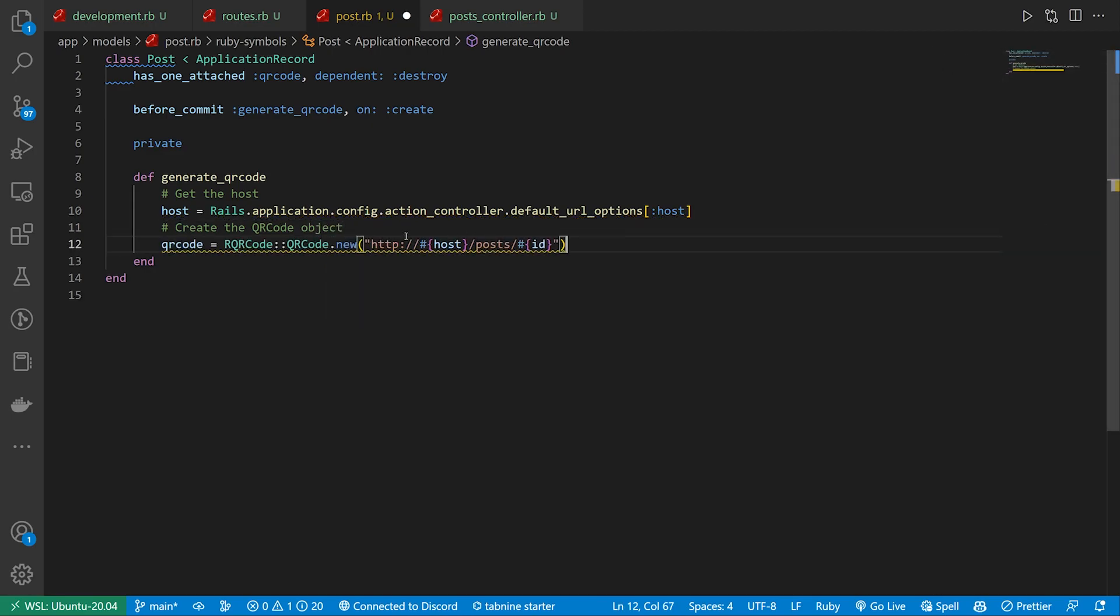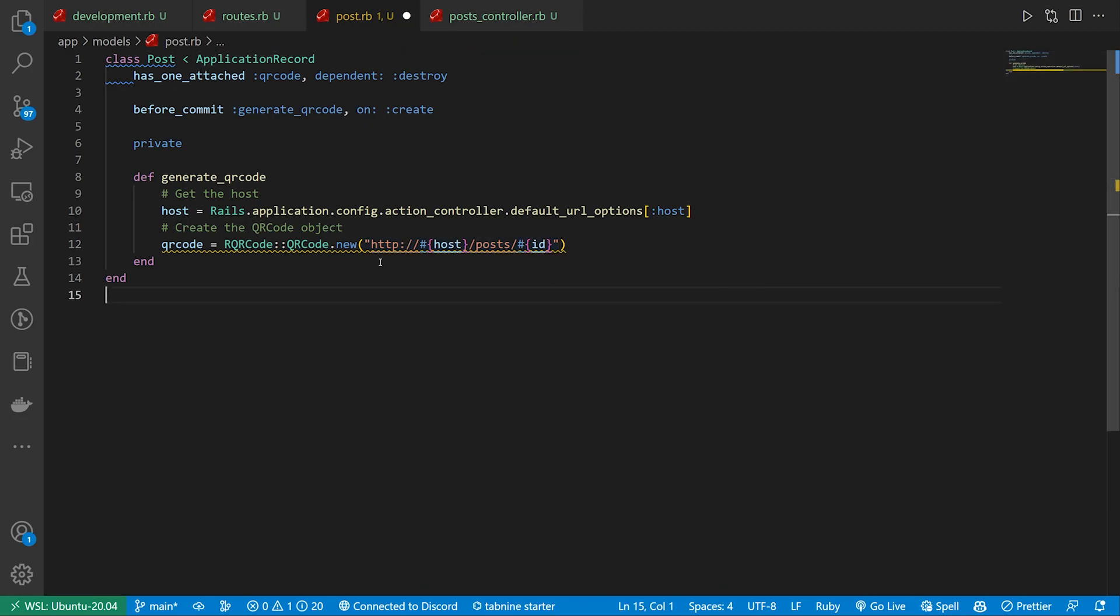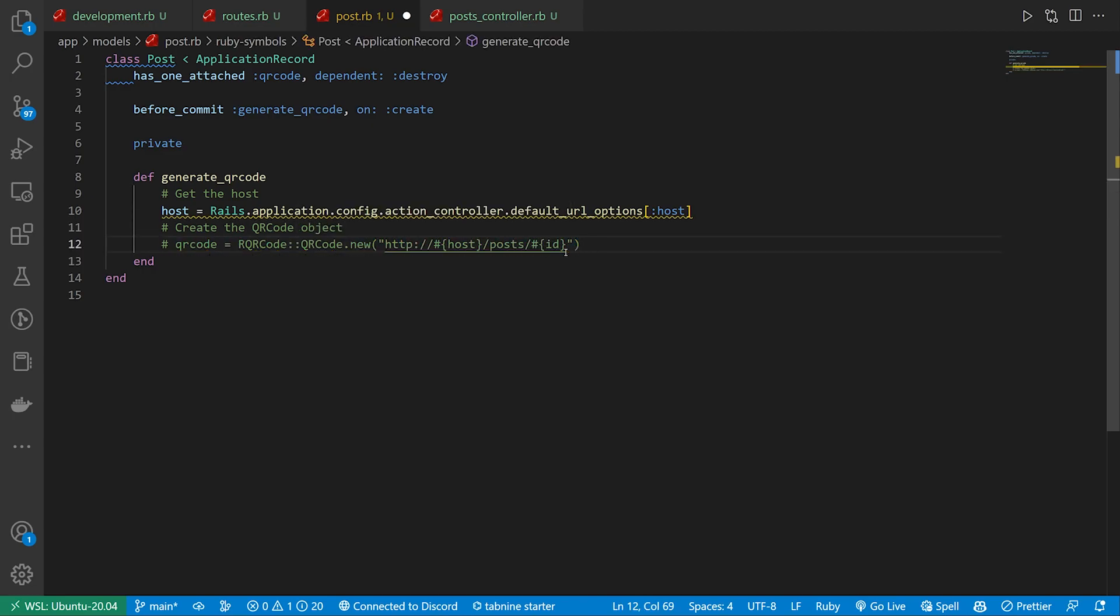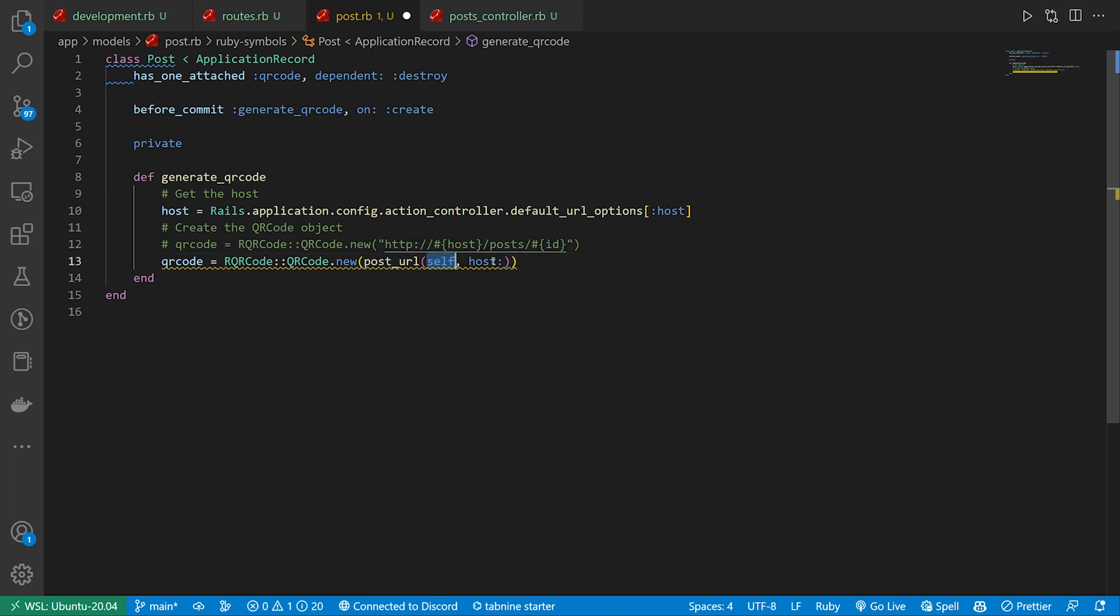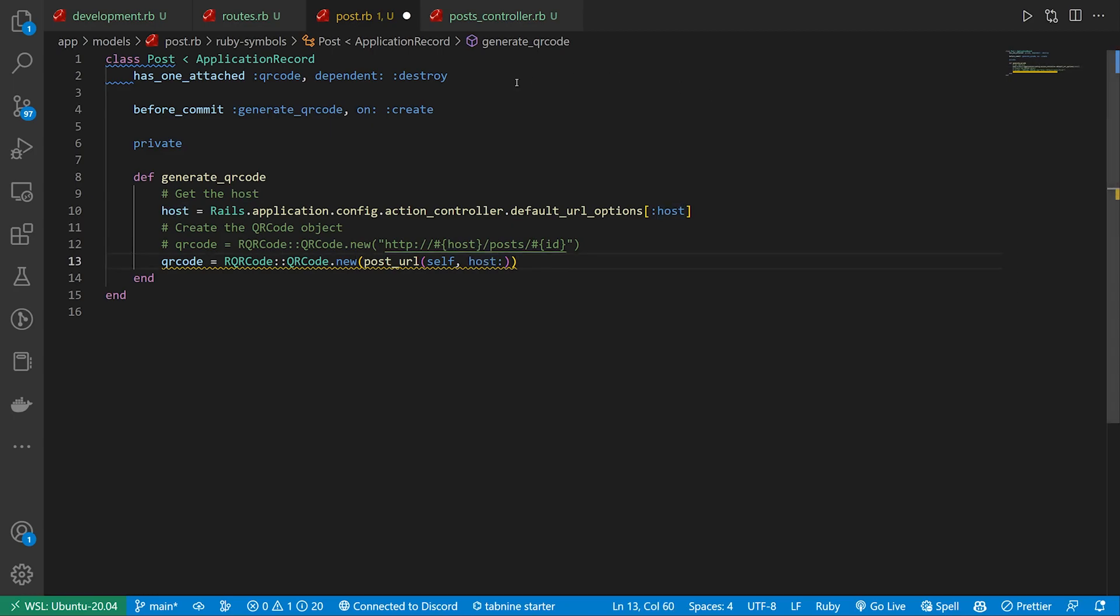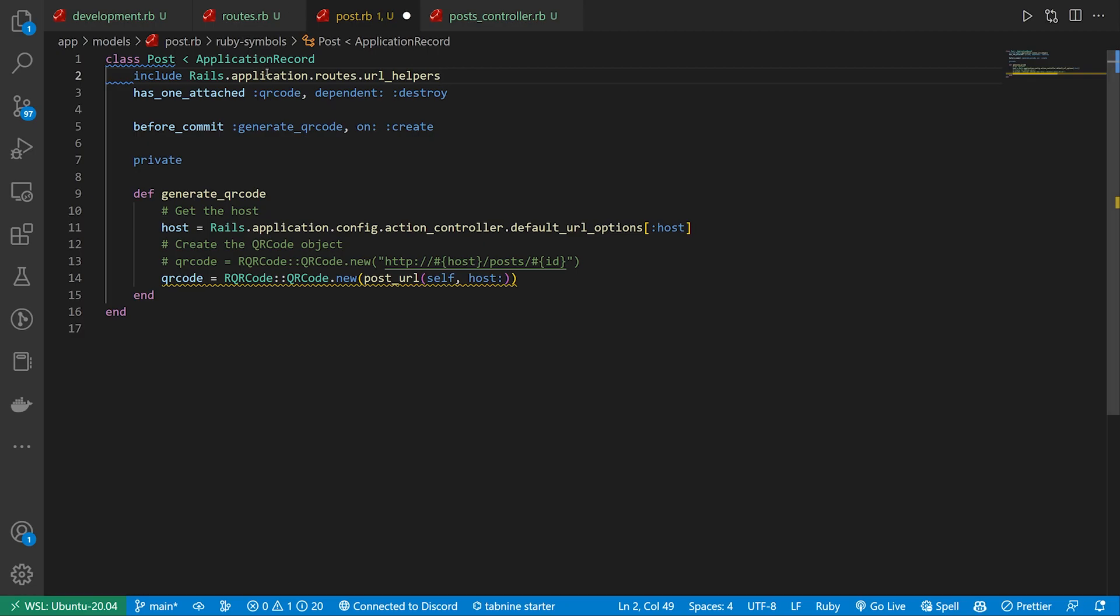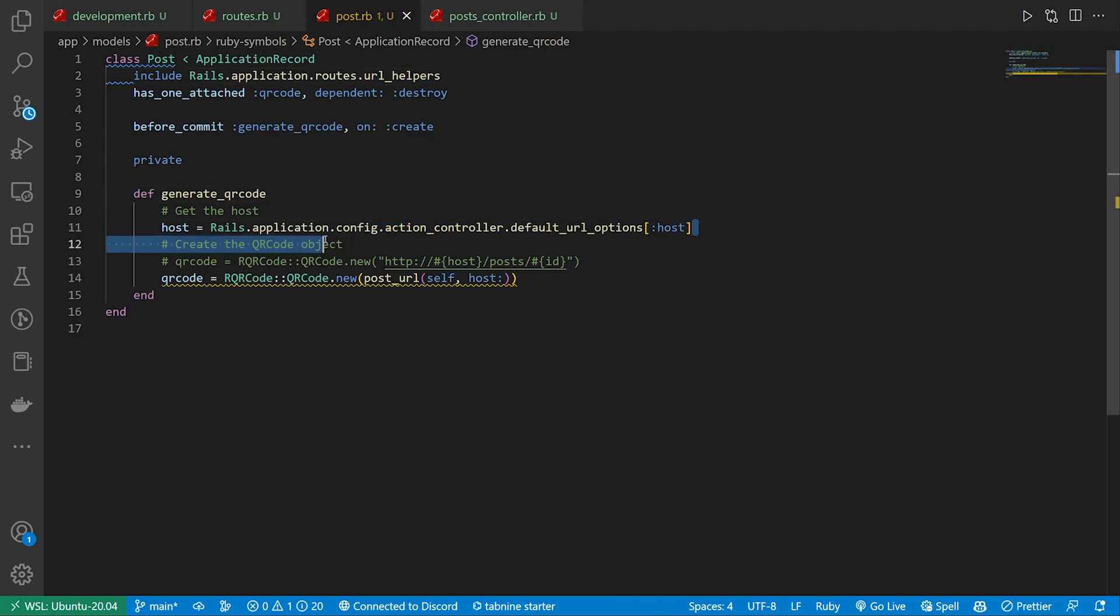This isn't really what we're going to do here. This is a different way of doing it. The way that I prefer to do it is, let me just comment this out. We can do a qr_code equals this. And then inside of this RQRCode.new, you can actually just pass in a post_url with the self, which is this post object, and the host. But to do that, we do need to include the Rails.application.routes.url_helpers, and that'll allow us to use those in here.